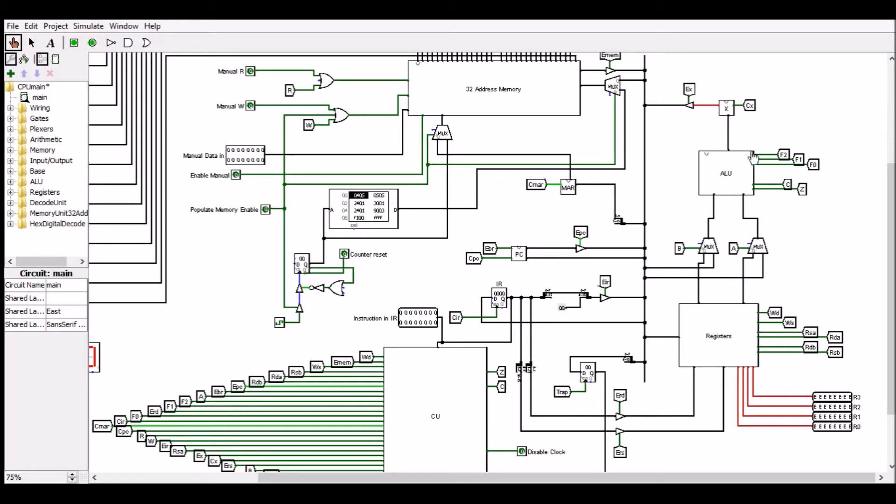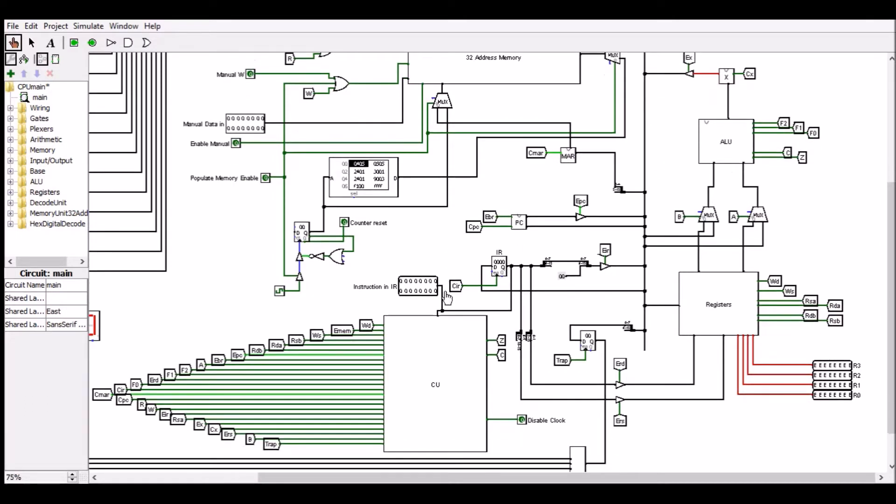An ALU capable of performing addition, subtraction, multiplication, and all logical operations. A control unit that sets tri-state gates at the correct times in order to fetch instructions from memory and then execute them.